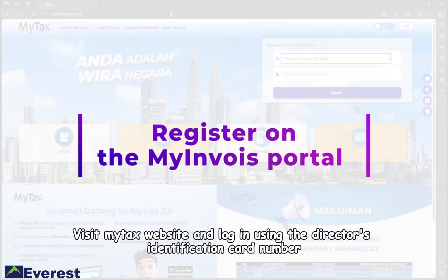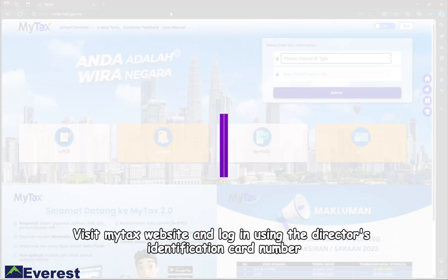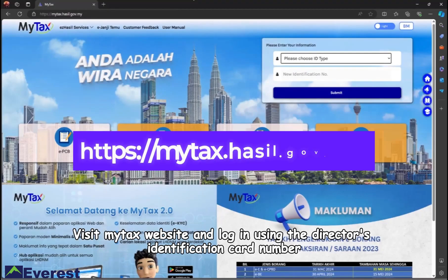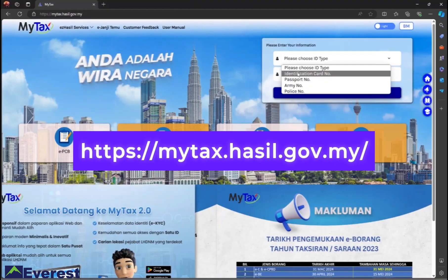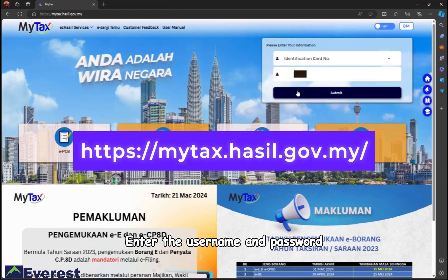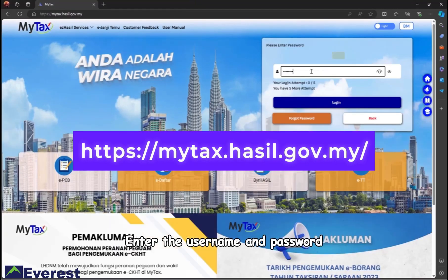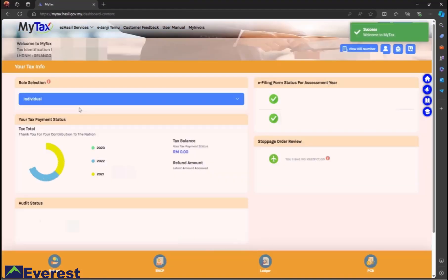Step 1: Visit the MyTax website and log in using the director's identification card number. Enter the username and password, then click login.